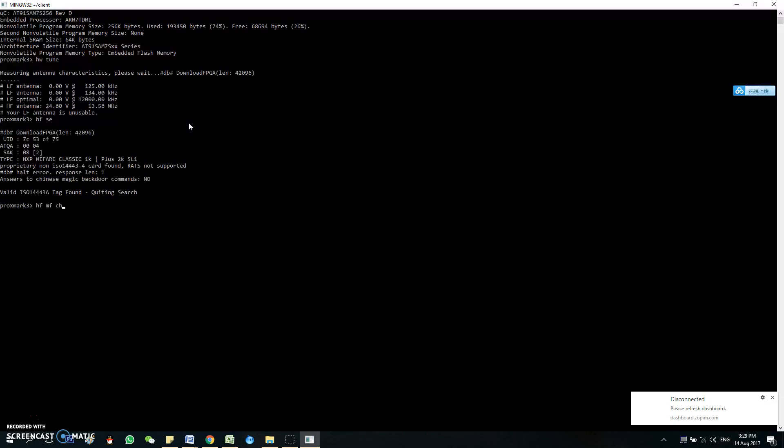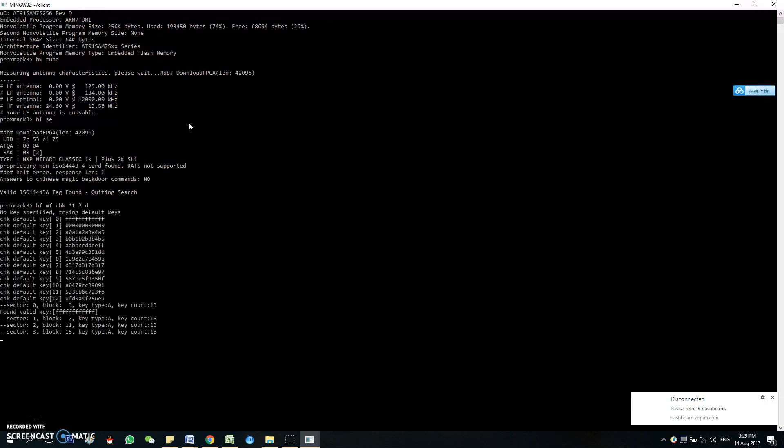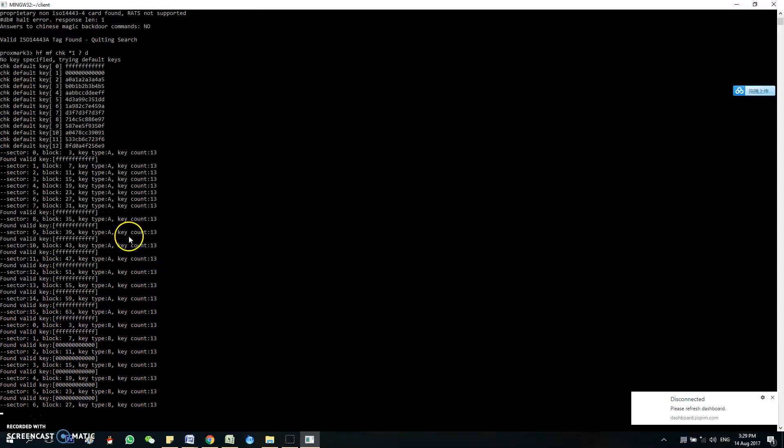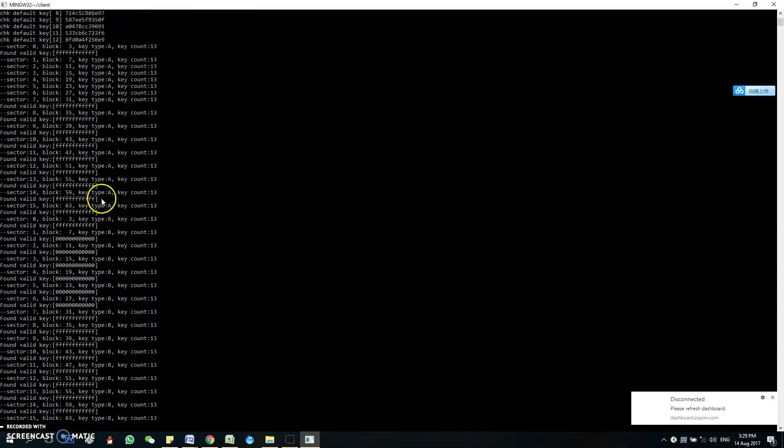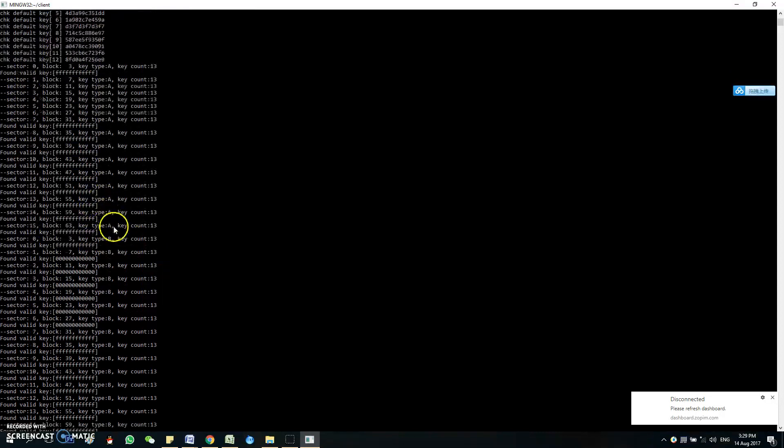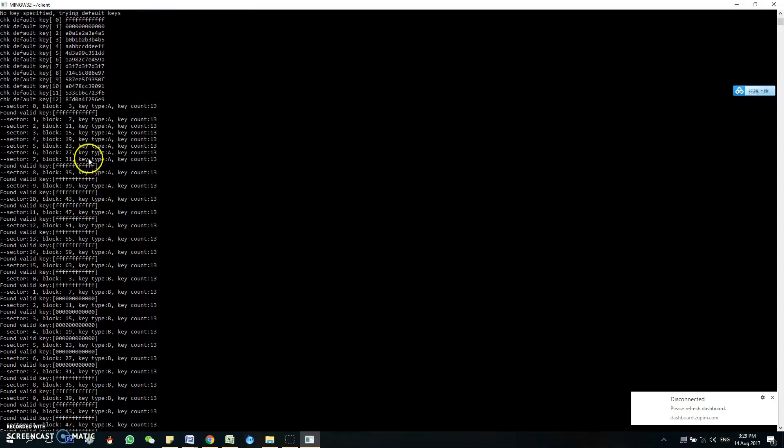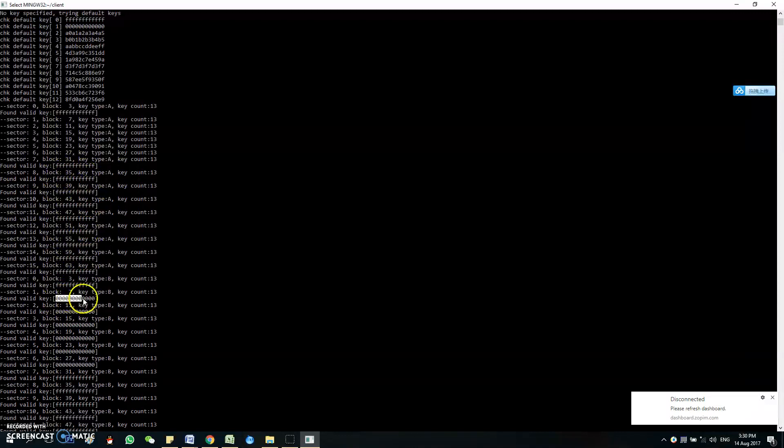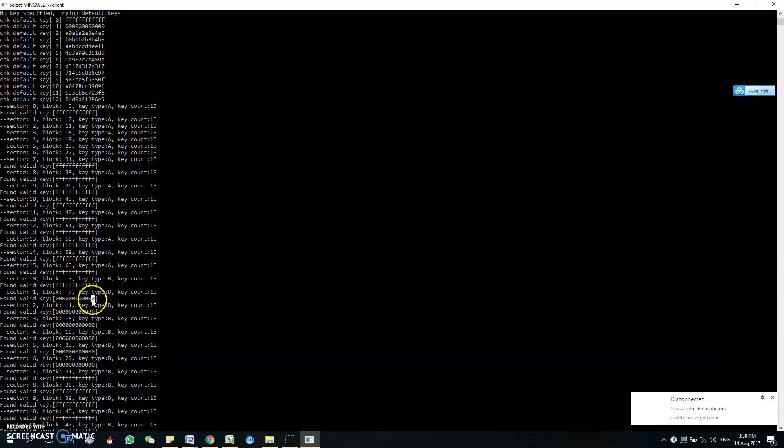So using the check command, we are able to see which of the blocks are encrypted. So you can see that 7, 11, 15, 19, 23, 27, and 31 is encrypted. And the rest are using the default keys, either with the F or the 0.